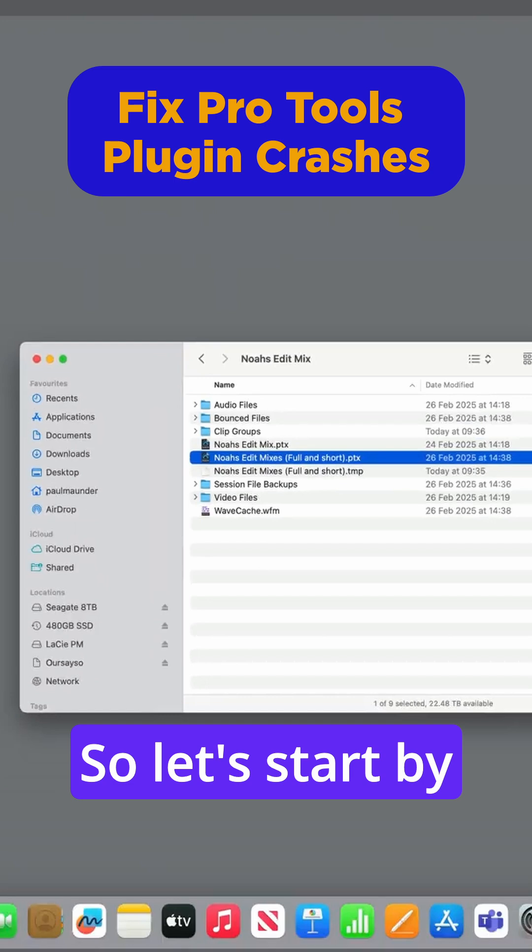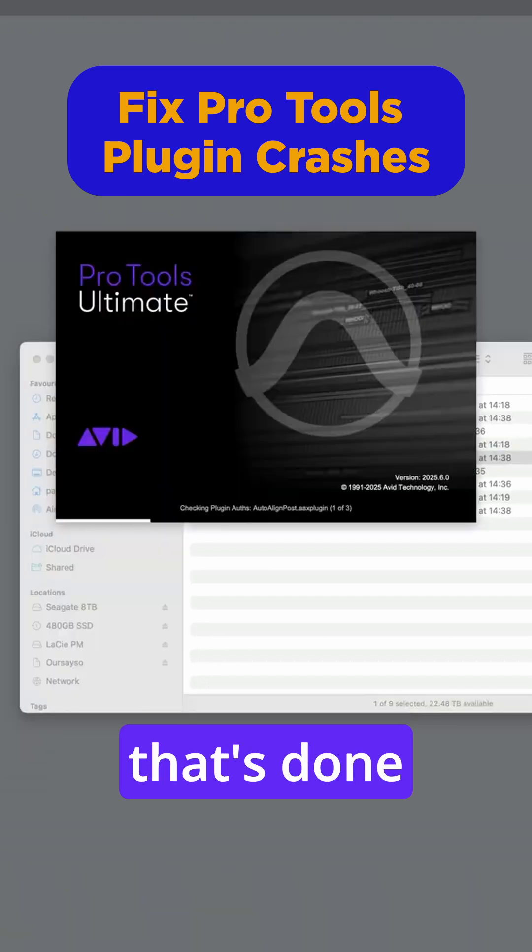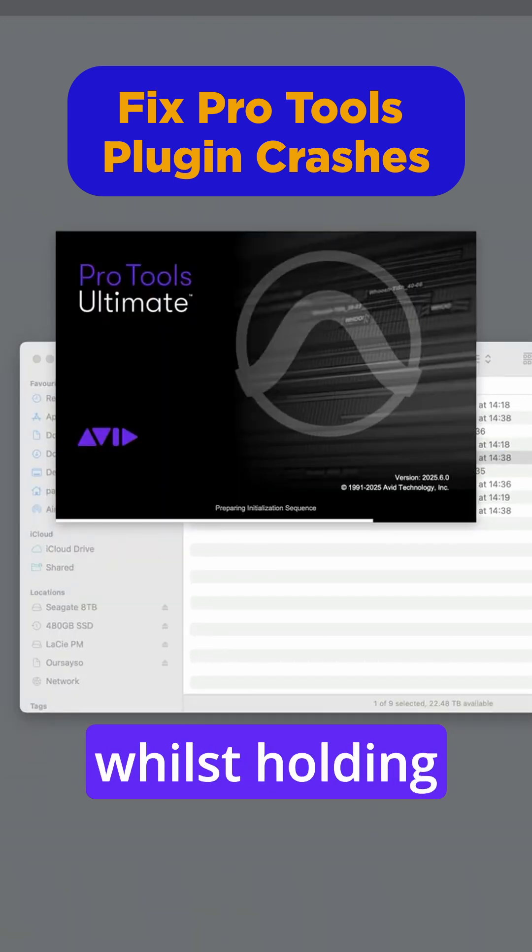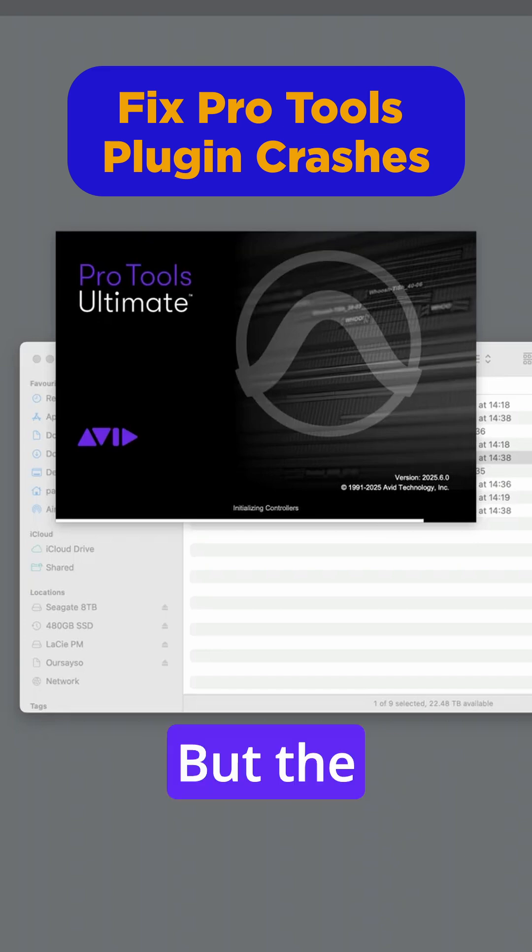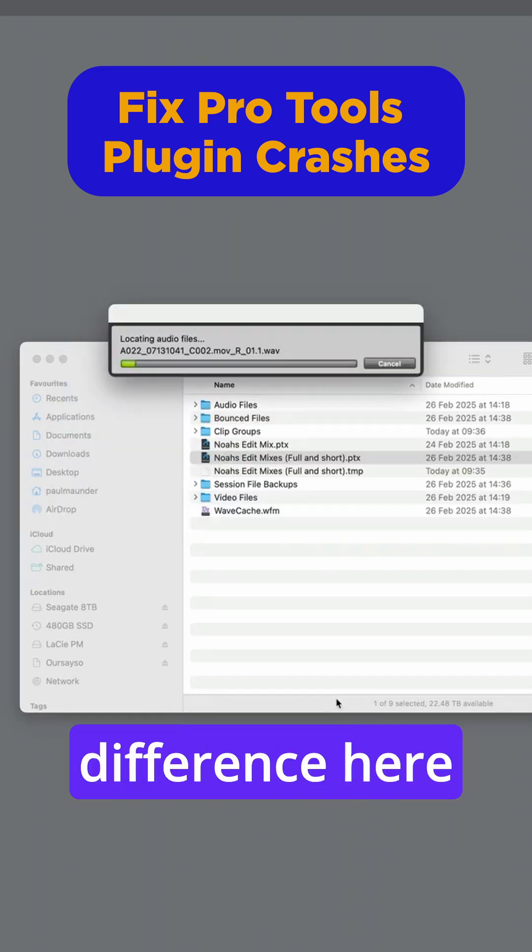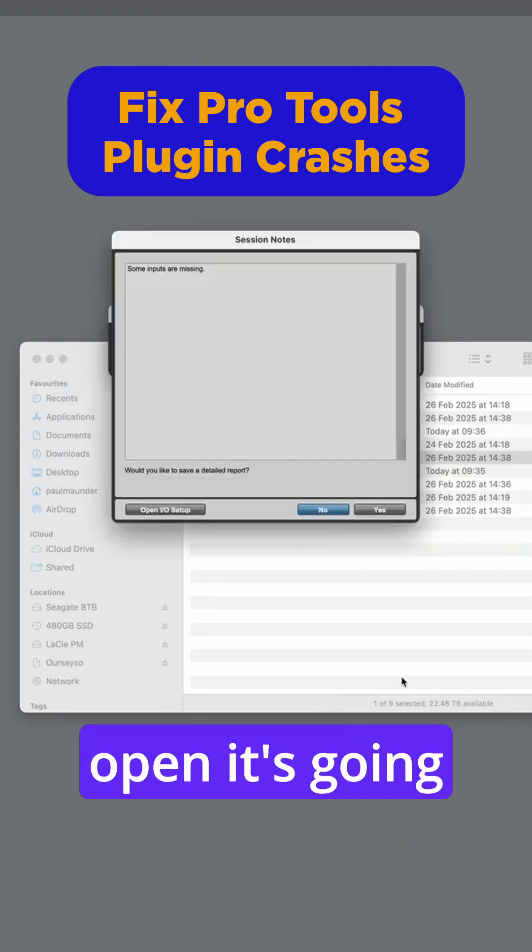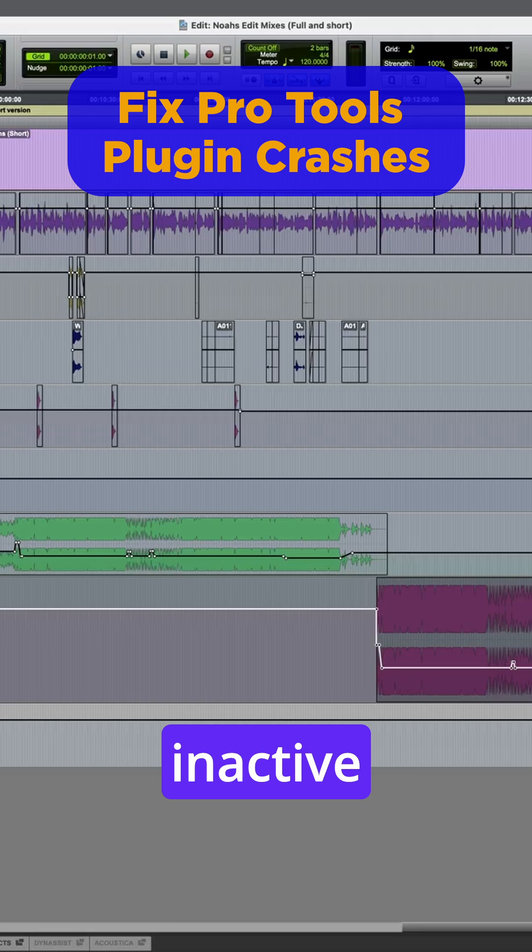So let's start by reopening Pro Tools, and when that's done, we're going to open the session whilst holding down the Shift key. But the difference here is when it does open, it's going to open with all the plugins inactive.